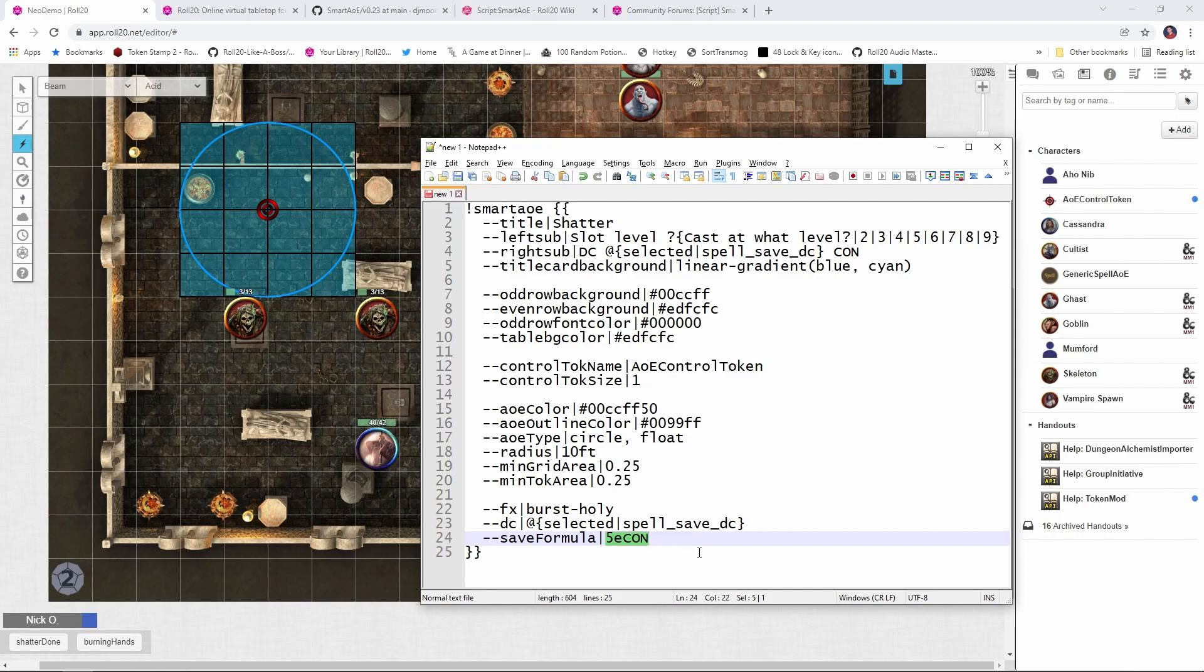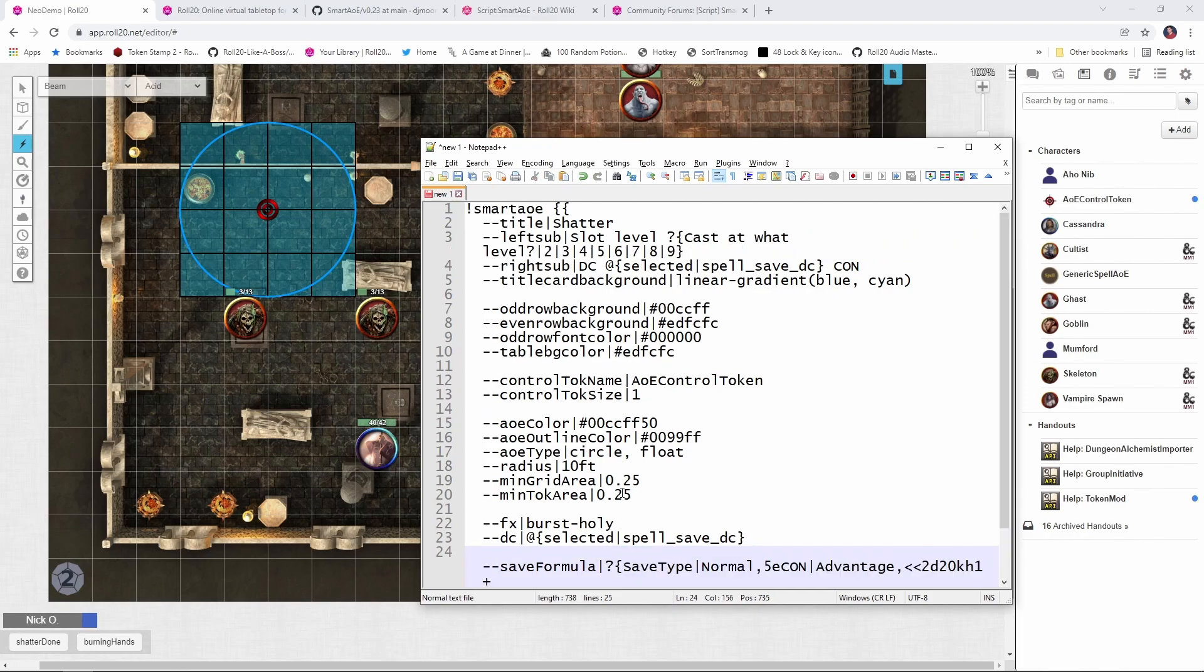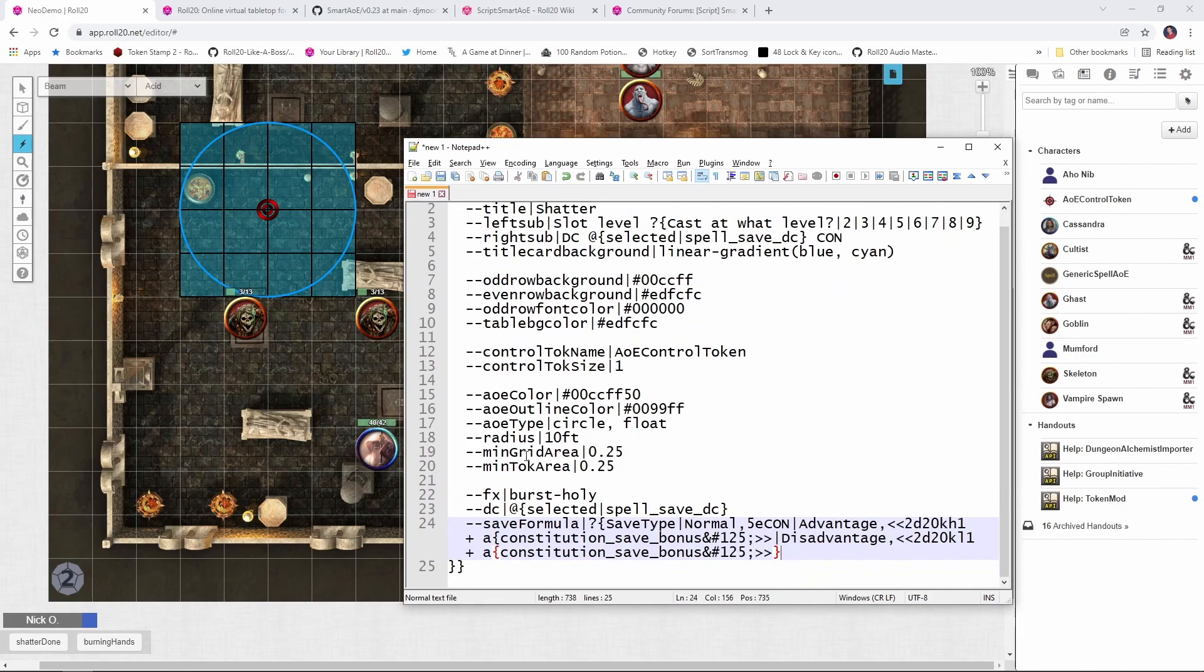So if I was just doing a straight con save, this is what I would use. But in some circumstances, the targets impacted by shatter, such as objects that are made out of glass or creatures that are made out of crystal, will make their saving throws at disadvantage. So what I want to do is put in a command that will allow me to specify if the creatures impacted are making their saving throws as normal or as with advantage or as with disadvantage. So I'm going to replace the 5e con here with this. And this may look a little daunting at first, so let's break it down.